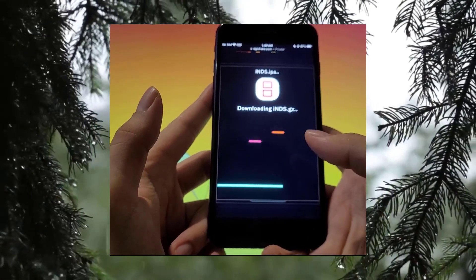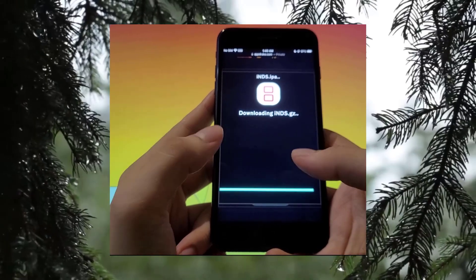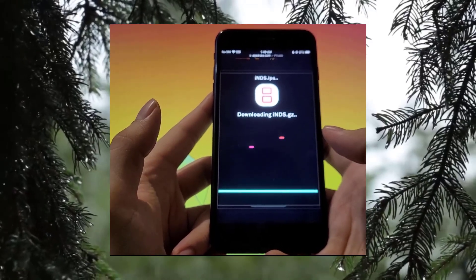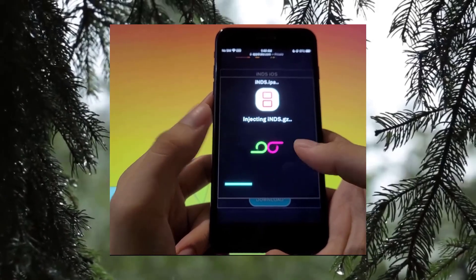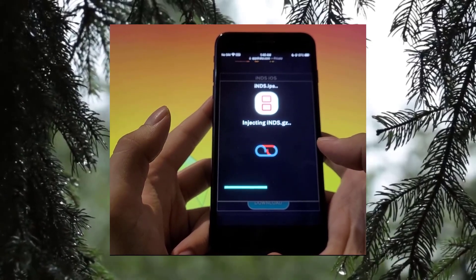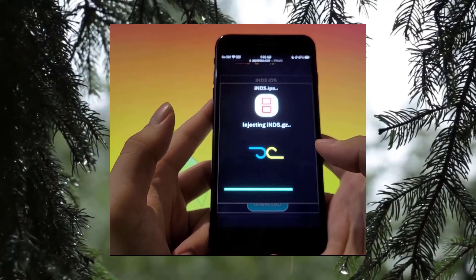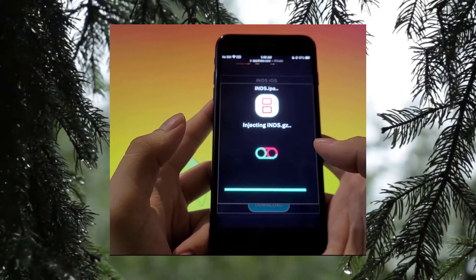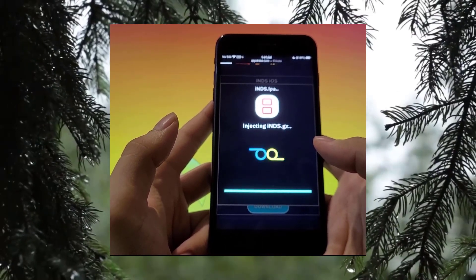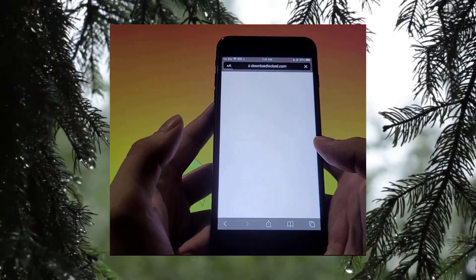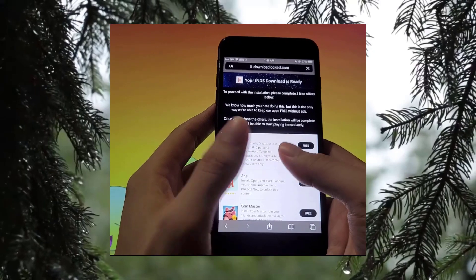Once you've done that, just sit back and wait. The website will download and install iNDS onto your phone. This entire process usually only takes a couple of seconds to a few minutes. Almost done — just a little while more.